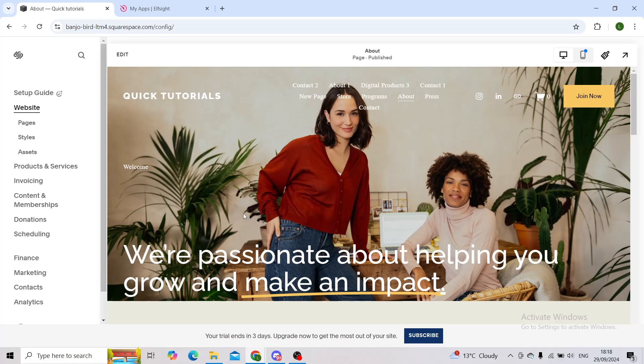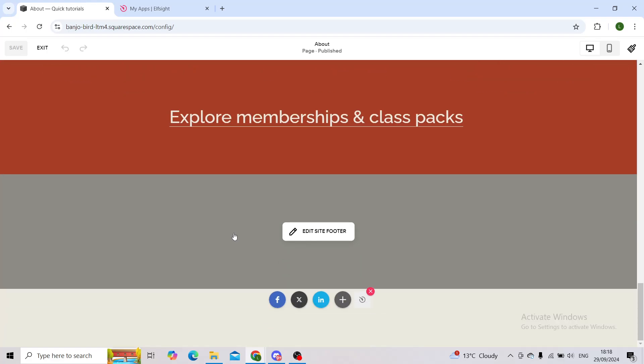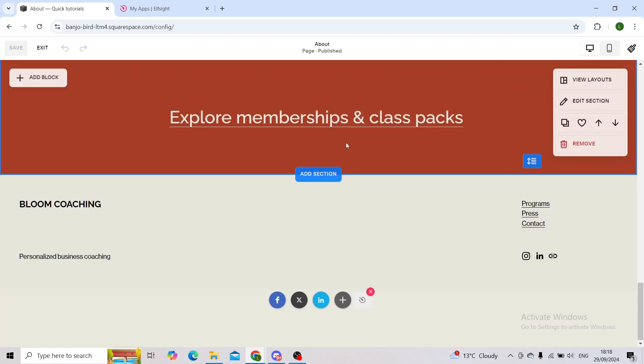First of all, you will load up your website that you would like to work on and then access the editing mode by clicking on the edit button. Choose the section where you would like to work on.